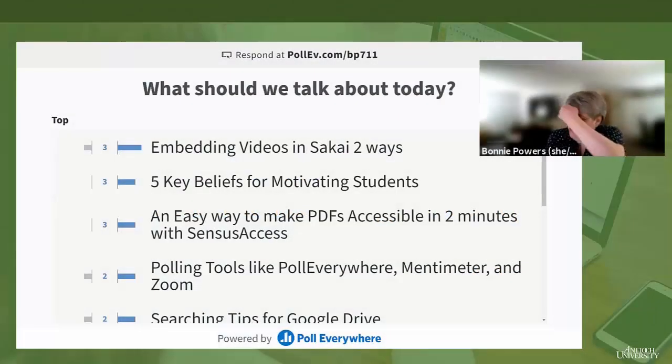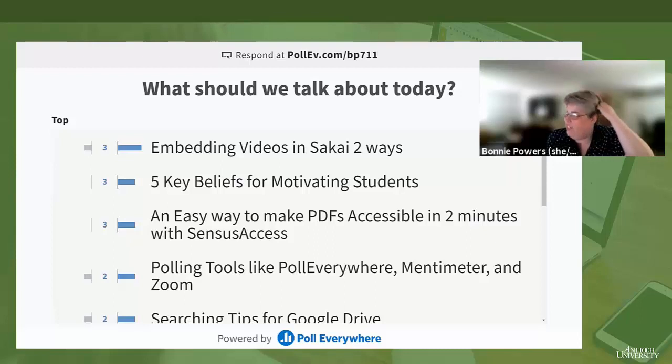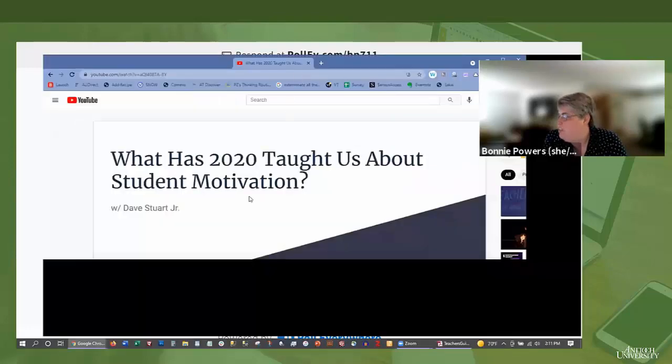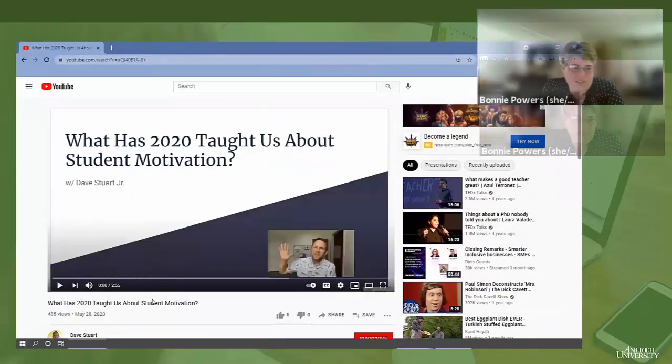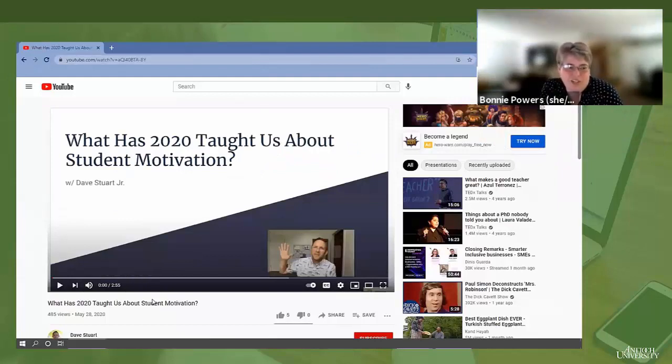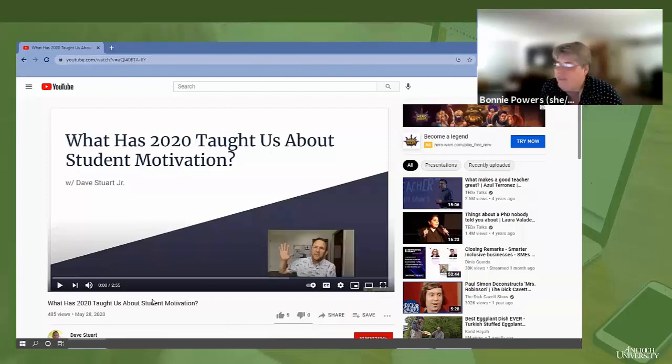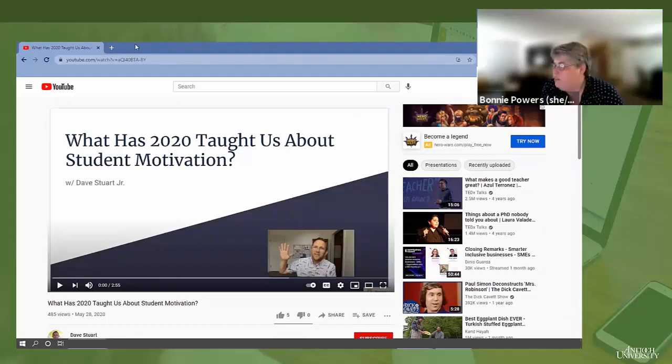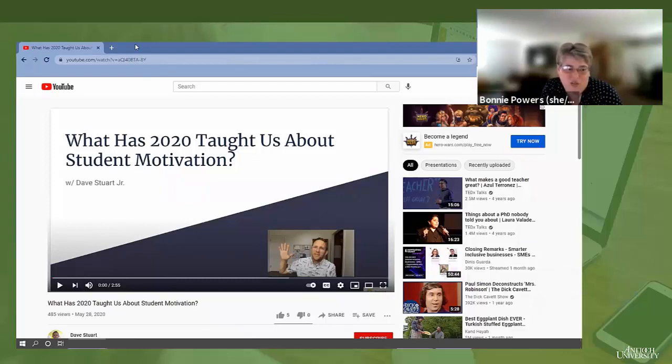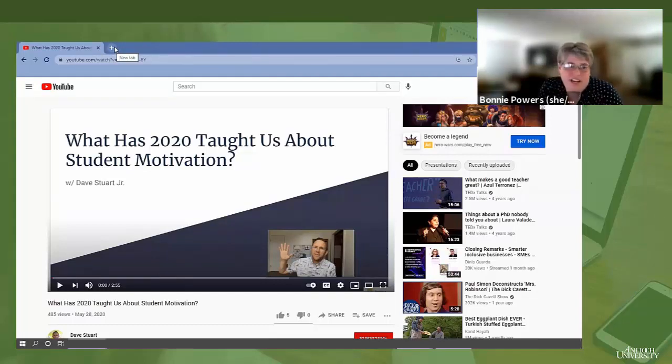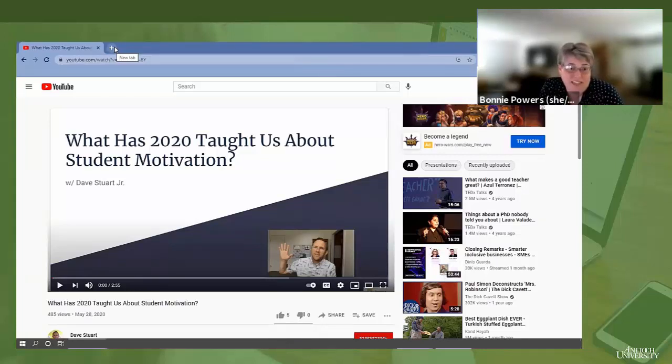I'd like to start with embedding videos and five key beliefs. The five key beliefs I want to share are from blogger Dave Stewart Jr., who writes about the five key beliefs of student motivation. You can subscribe to his bi-weekly newsletter. He's going on hiatus now because he teaches in middle school and high school, but I was so in admiration of his work that I did my last master's project on it.